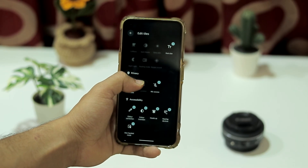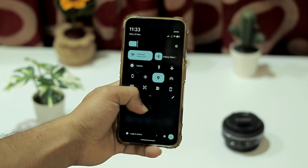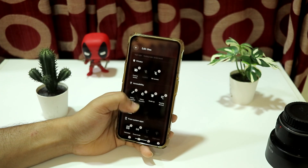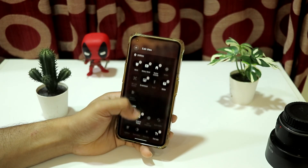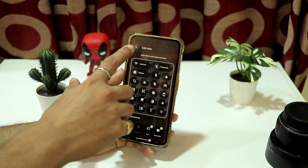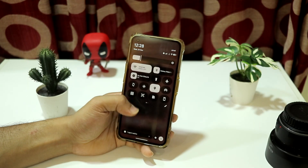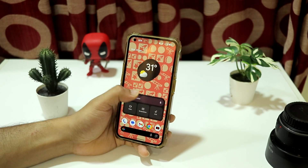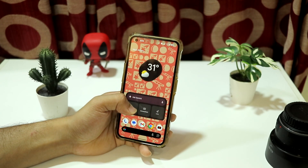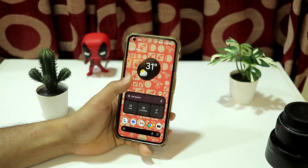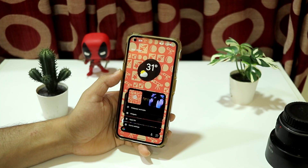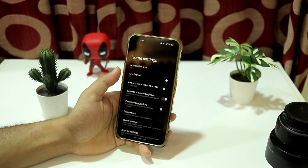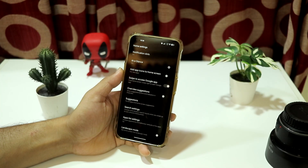We have the new Quick Settings with a really nice design and the font looks great. You can edit the Quick Settings and there are a lot of functions — icons are well categorized into connectivity and other utilities. We also have the Google Feed on the left, and long pressing brings up your launcher settings and home settings, where you can configure various Pixel options.